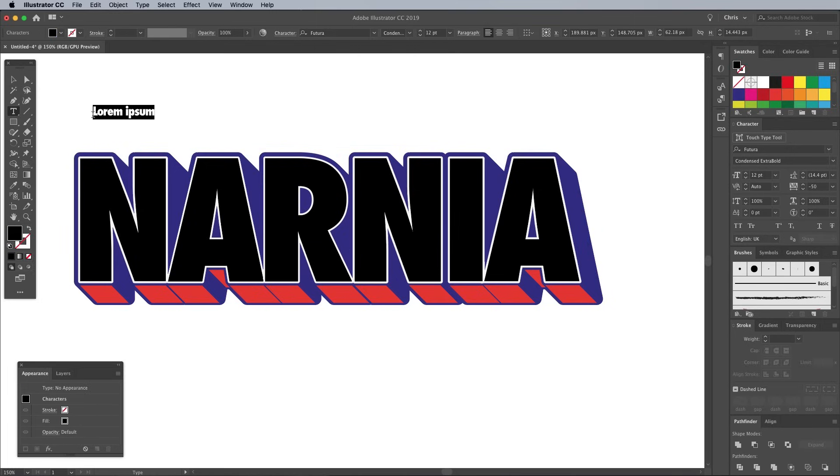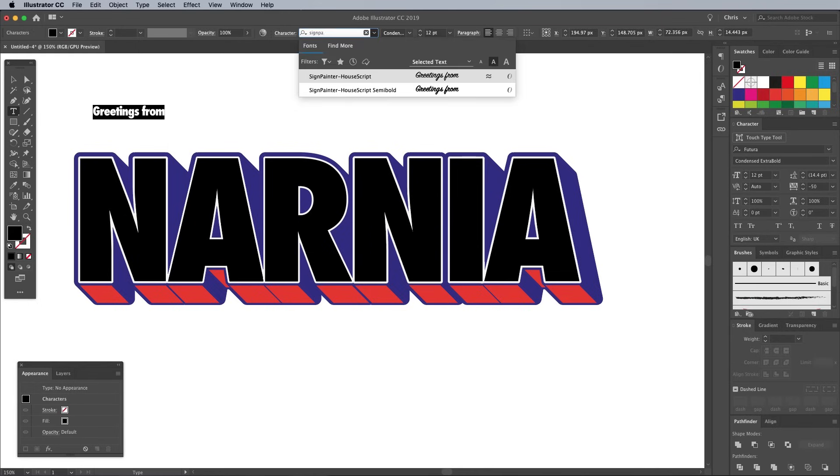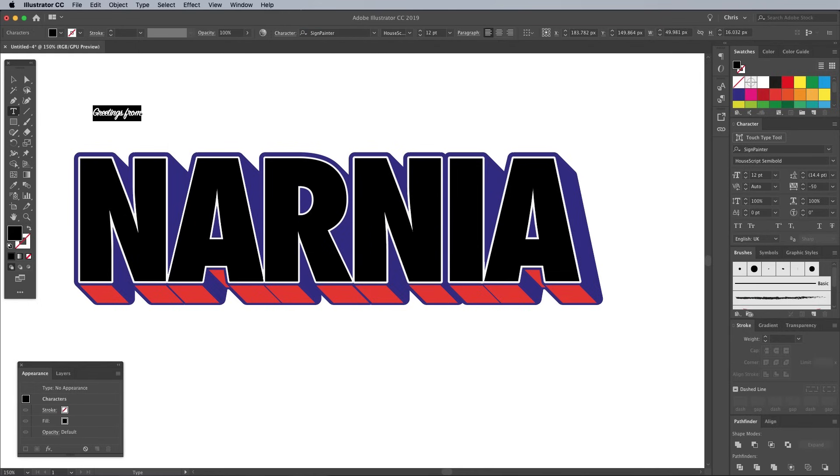Finish off the type design with a couple more text elements to add the words Greetings from. I'm using a nice brush script named Sign Painter.